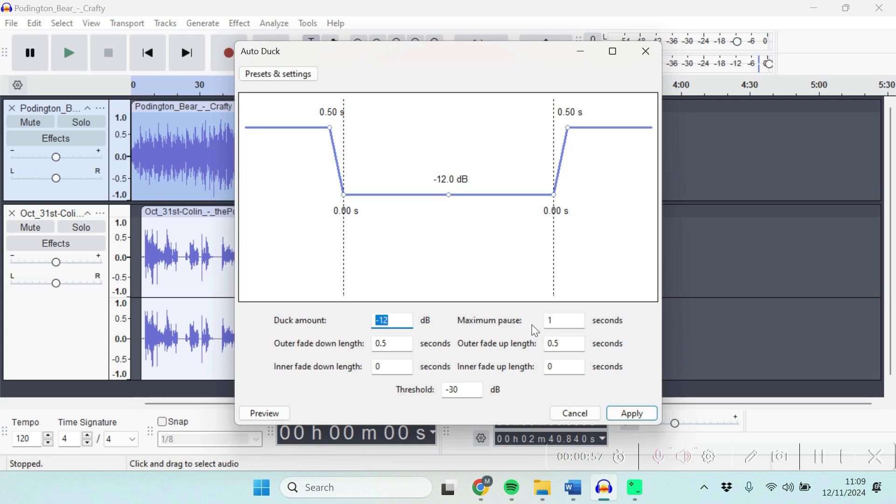how long a pause you'll need in your speech for the music to be brought back up or not. You could tweak those settings, and there are other little settings as well. I would try the default settings first, then you could tweak them depending on your taste.